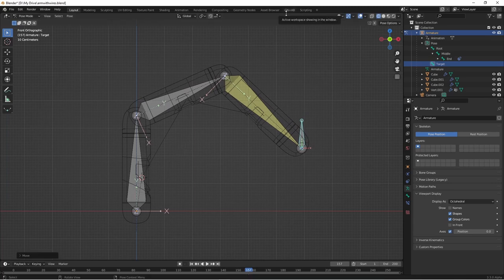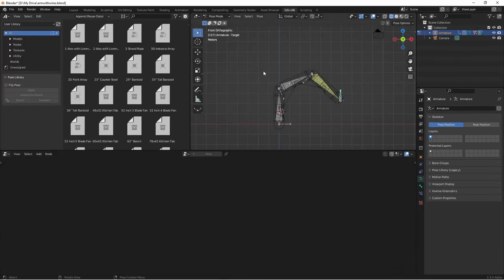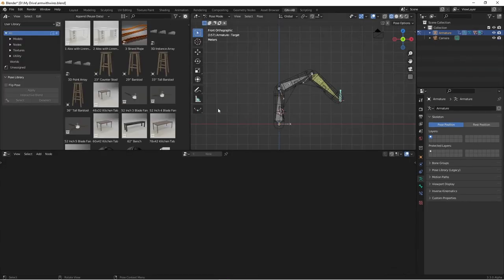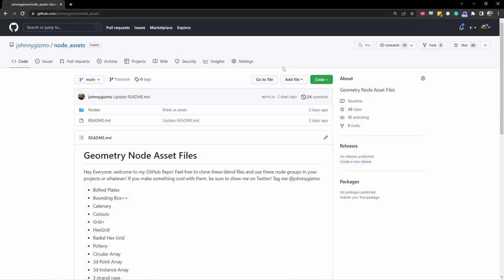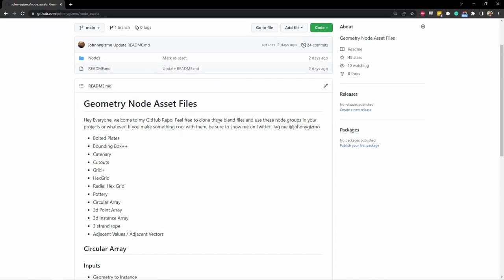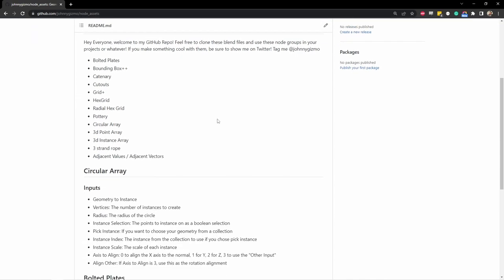There's one special geometry node that you're going to need to download if you want to follow this example. If you haven't already, you can visit github.com slash johnnygizmo slash node underscore assets, and you can download these special nodes that I've created. I've made them freely available. For example, one of these nodes is called catenary.